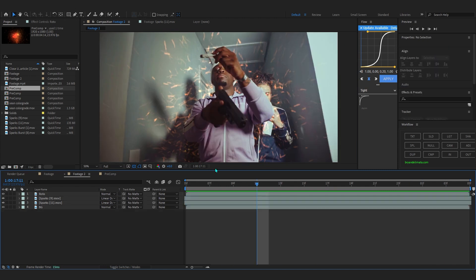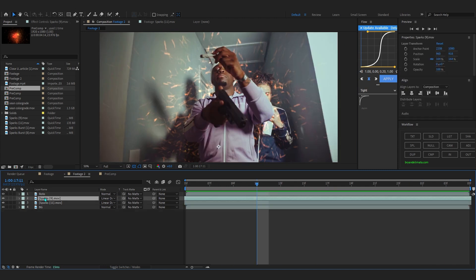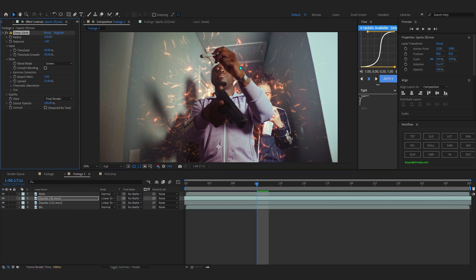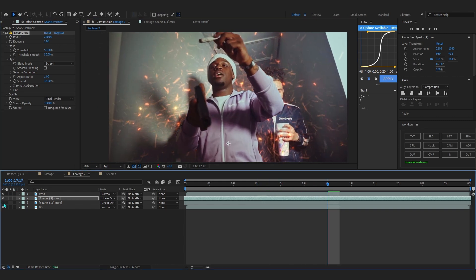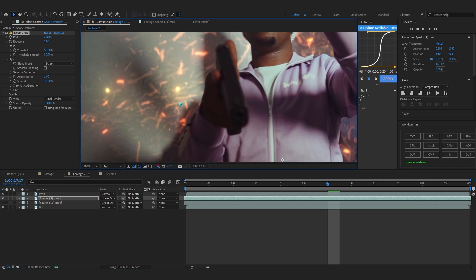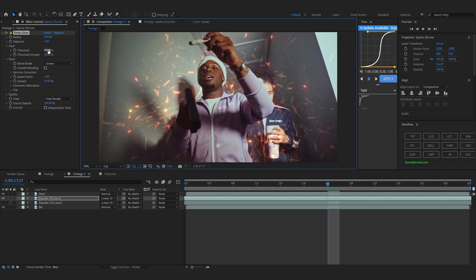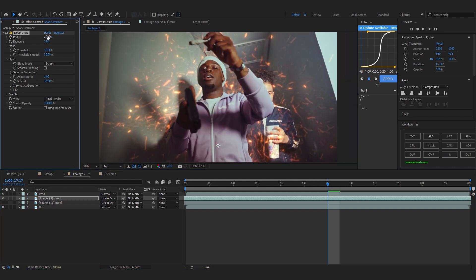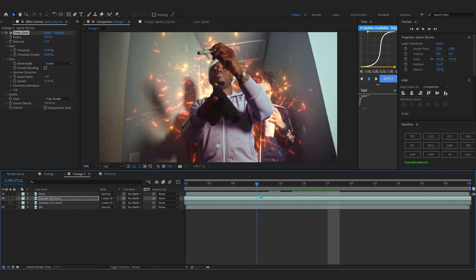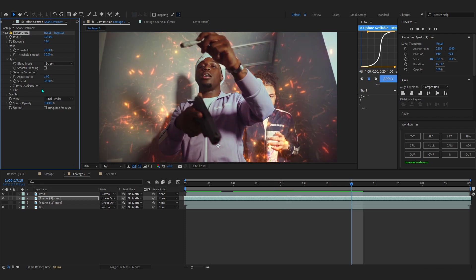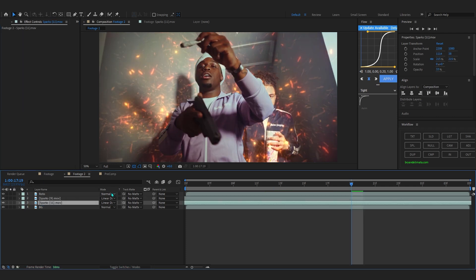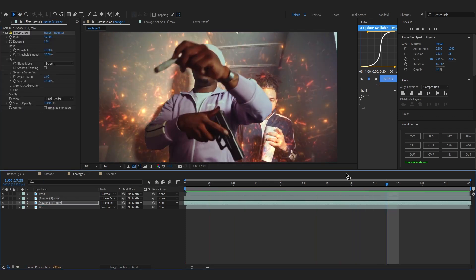Now we can start adding the actual sauce. The first effect we're gonna add on our sparks is Deep Glow. Add Deep Glow and you'll see a crazy difference — it has that insane glow. If you hide spark 11 you can see it looks totally crazy. Lower down the threshold, bring up the exposure, and you can see the magic. Bring up the radius a little bit, then copy that Deep Glow onto spark 11 to get this crazy effect.